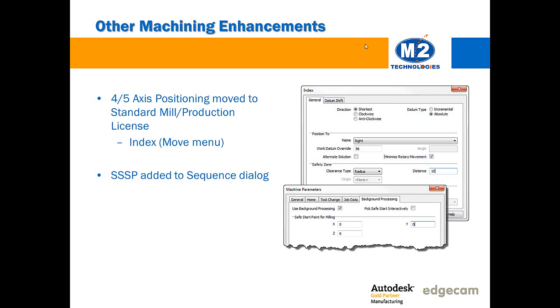Other machine enhancements that you may want to keep note of are that 4 and 5-axis indexing has now been made available on the standard mill and standard production licenses and higher. So basically many users now have access to both 4th and 5-axis positioning moves using the index command that you'll find in the move menu depending on your post processor configuration.